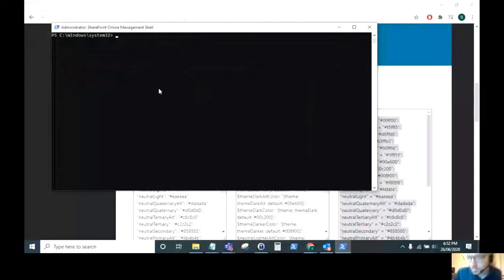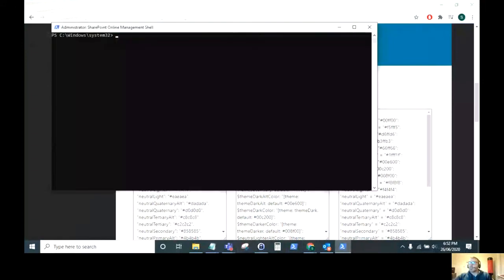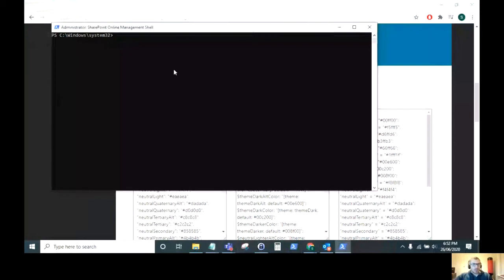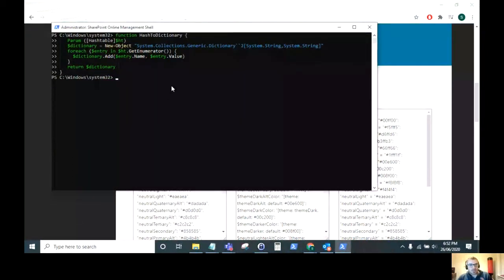The next piece of code that we need to paste into this PowerShell window is this function. So this function has the dictionary. The whole reason behind this is it takes the hashes from your script of PowerShell and it runs it into a dictionary. This is how you upload the theme into your environment.